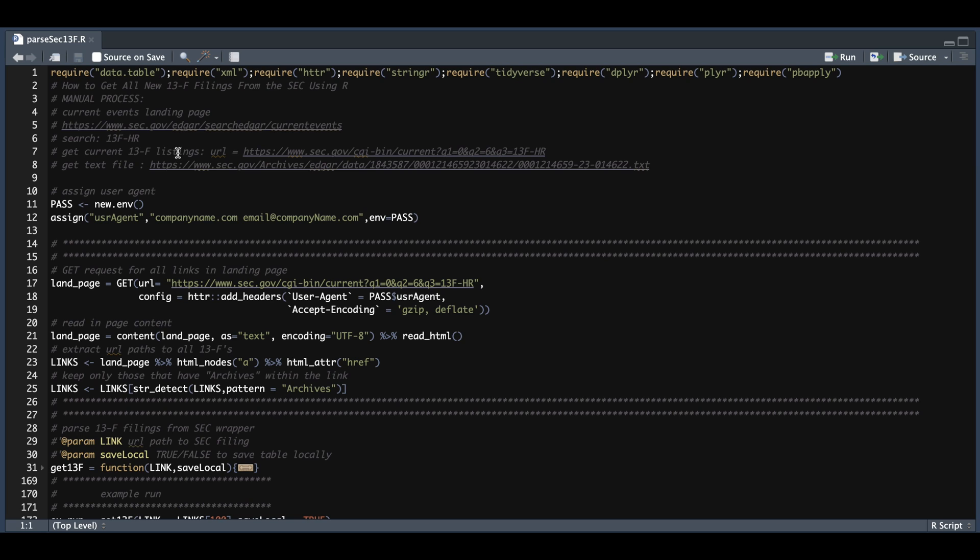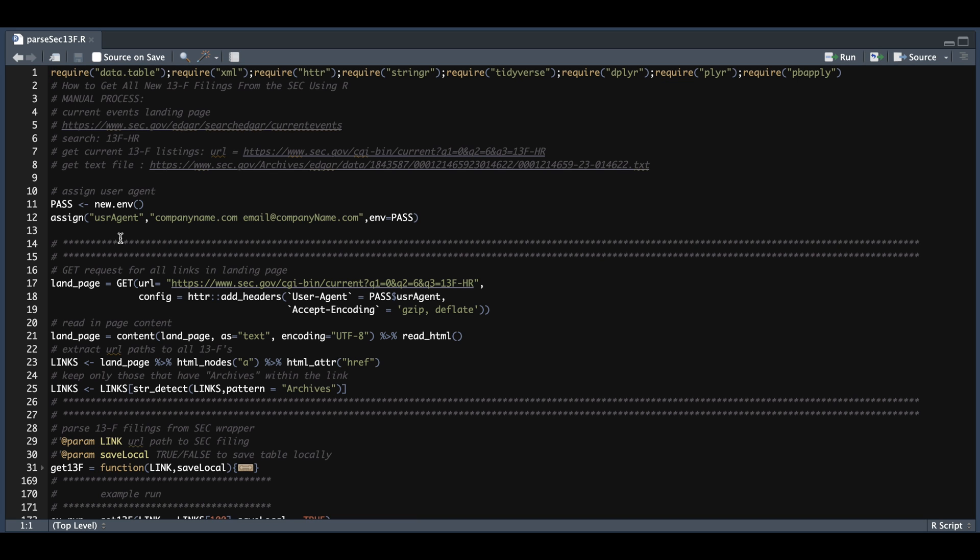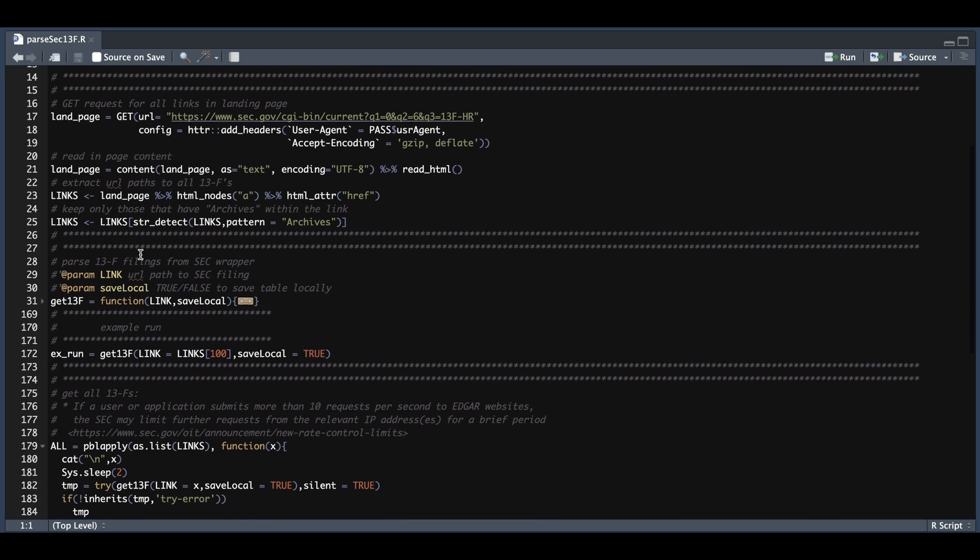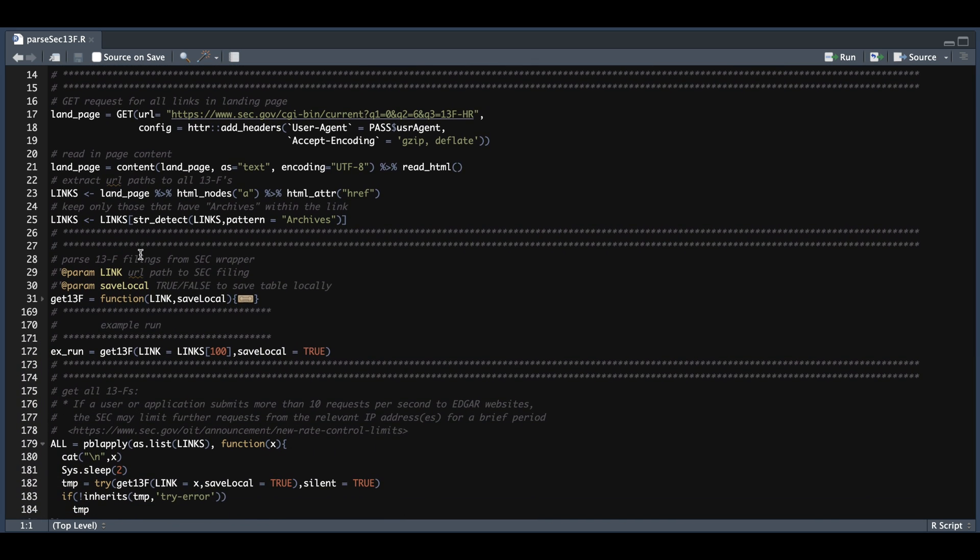the first thing we need to assign is our user agent to submit GET requests. So all you need to change from here is just give it a website or a domain along with the email address, or else any requests will be blocked by the SEC. Once that's filled in, you can go ahead and run lines 11 and 12.